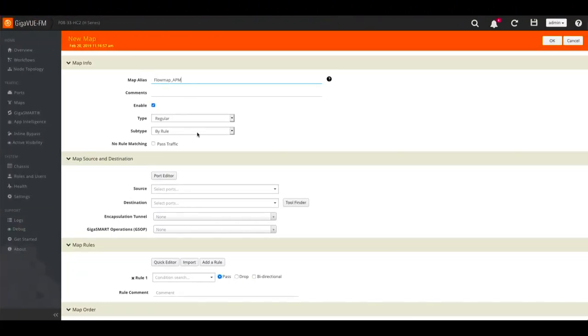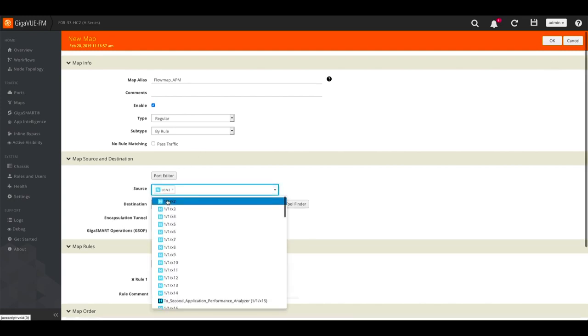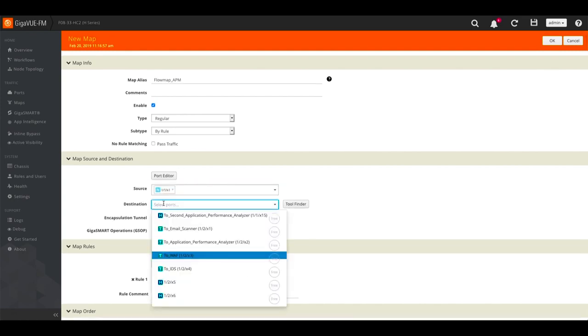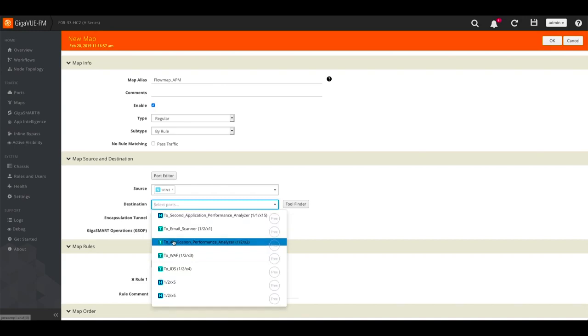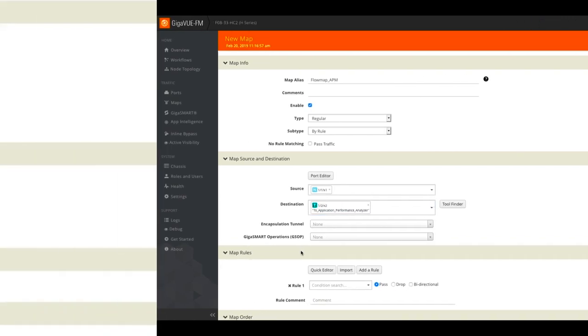Next, we'll select the desired network and tool ports for this flow map. Many tools don't need to access all traffic to be effective. It can be difficult for them to keep up with all the traffic as network speeds and data volumes increase.